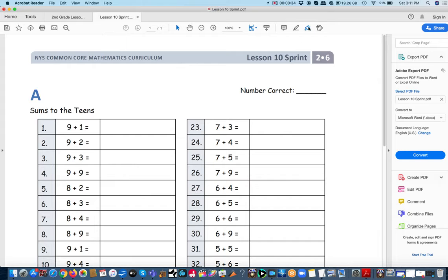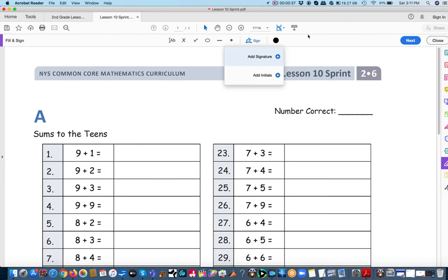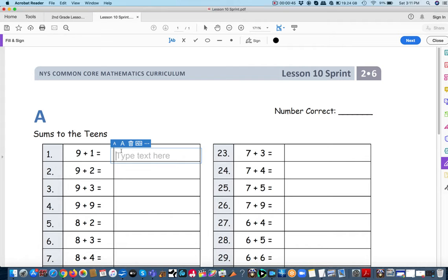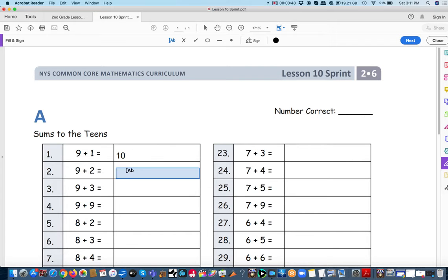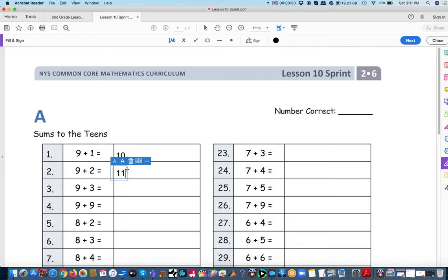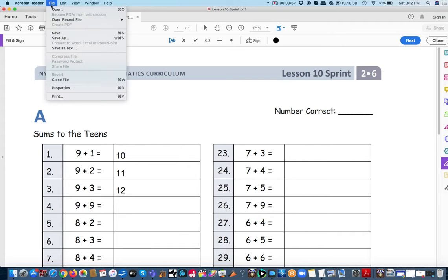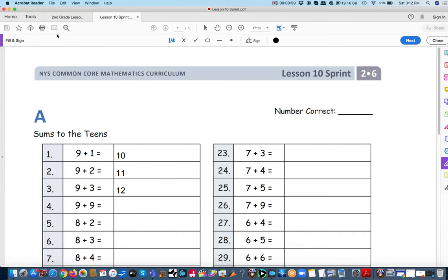In Reader, it's this little pen marker. Click on that and now it creates this fill and sign area. Click on the one that has text and now we can simply click here and type in our answer. Same thing here and same thing here. Now make sure to save it at the end and your answers will be included.